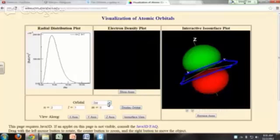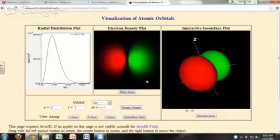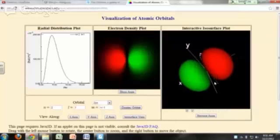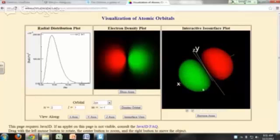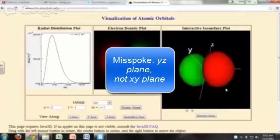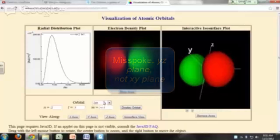For the 2px orbital, you can see a lobe on both sides — on either side of the yz-plane. Along the positive x-axis there's a high probability of finding the electron, and towards the negative x direction as well. But in the yz-plane itself, the probability of finding the electron is zero.